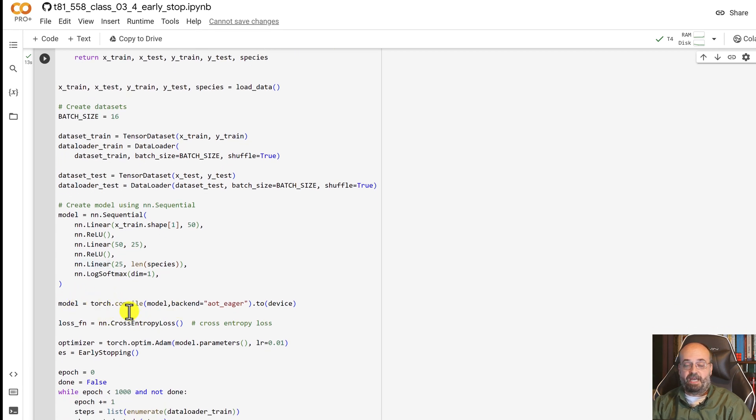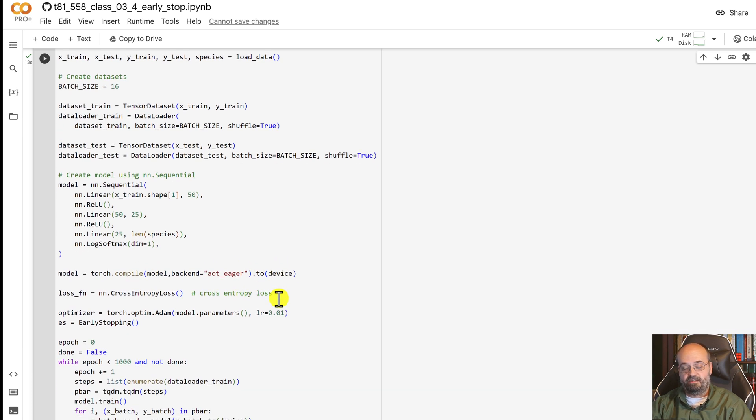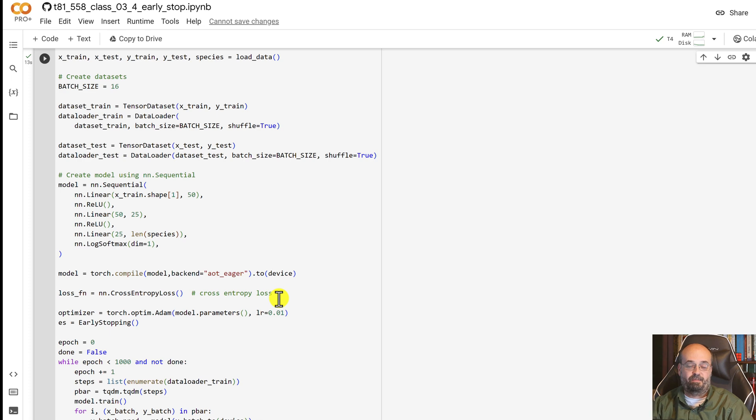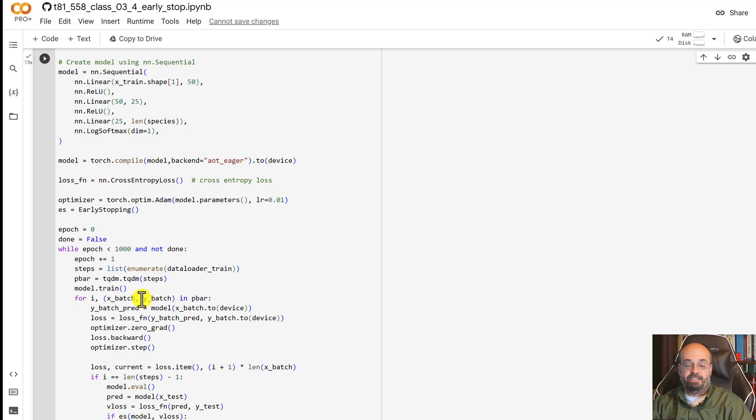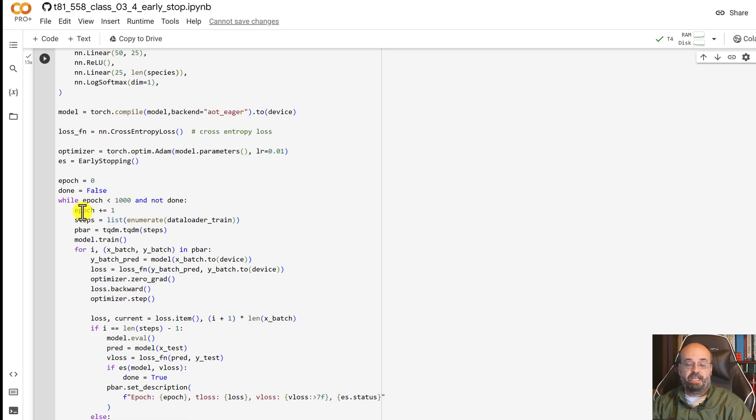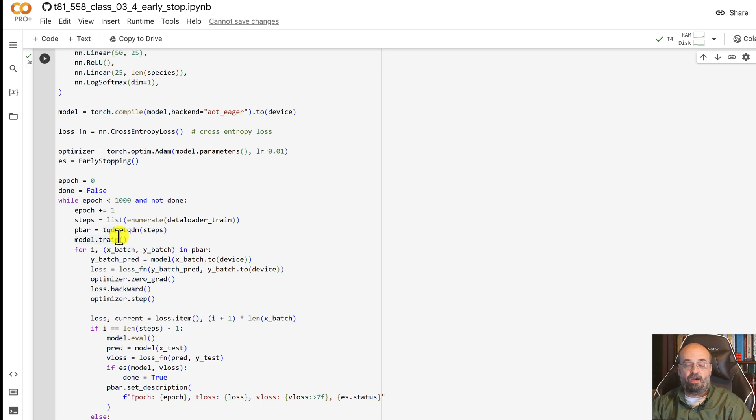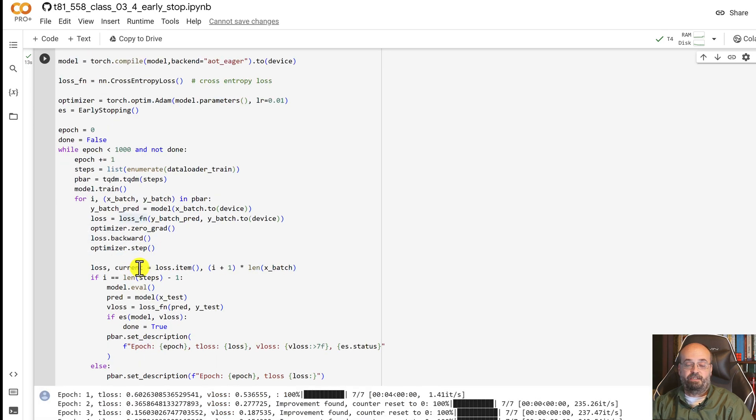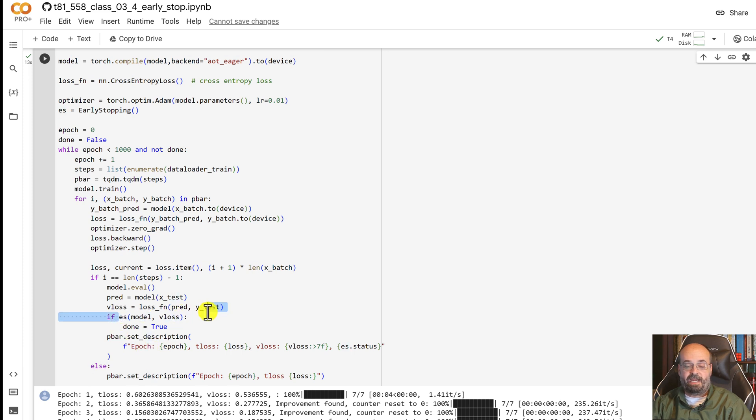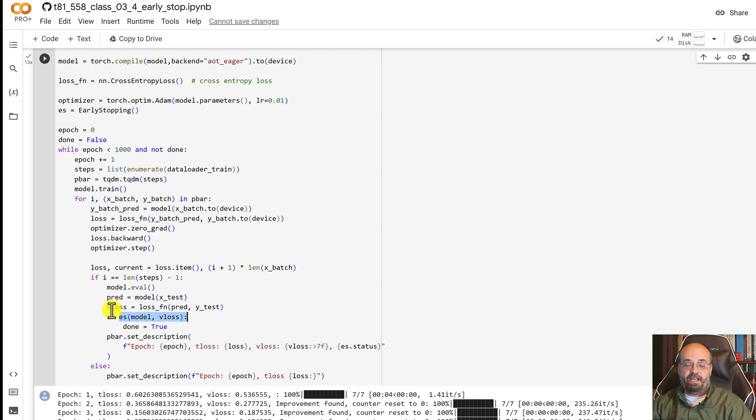We do the PyTorch 2.0 compile, that's really nice, that makes things faster, probably not so much faster for this simple of a neural network but nonetheless. And then we create our early stopping class. Most of this code is really sort of the same except that we are now starting to look at the early stopping. So if the early stopping, we pass the model and the validation loss to it, and if we do hit the early stopping then we stop, we set is_done equal to true.